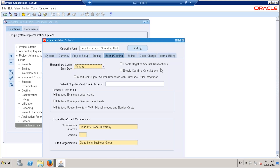This is a system-derived value based on this setup. For 'enable negative accrual transactions' — if you want to reverse or perform negative accruals, you can enable this. For 'overwrite calculations,' these options can be overwritten at the project level. The project level is the superset among all of these — you can always overwrite at a project, whether you restrict or enable this option at system level.